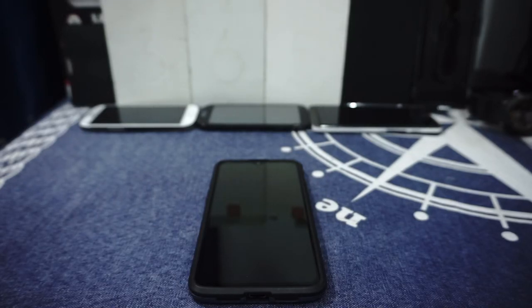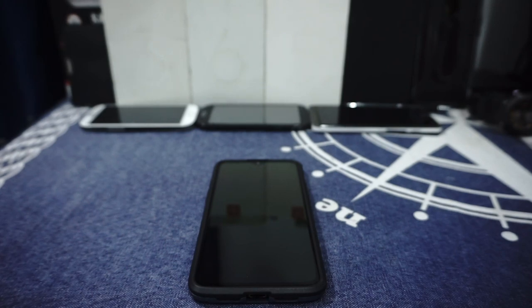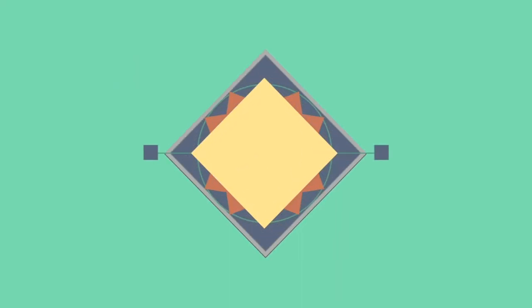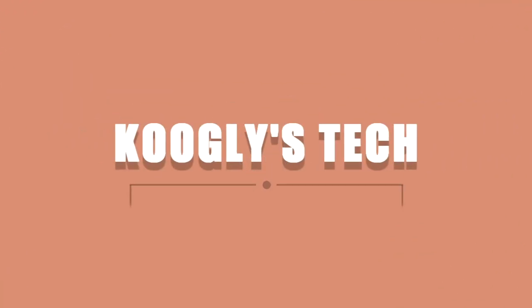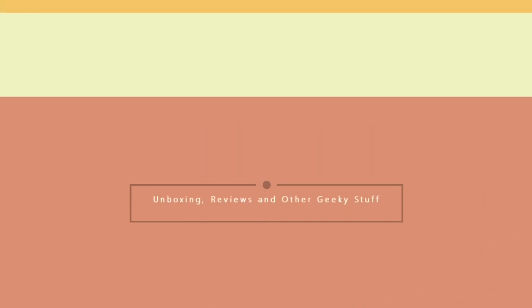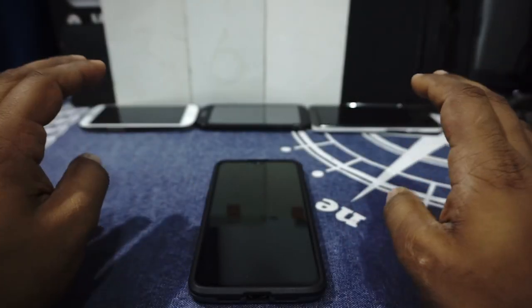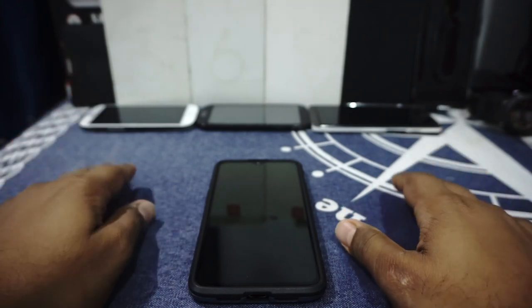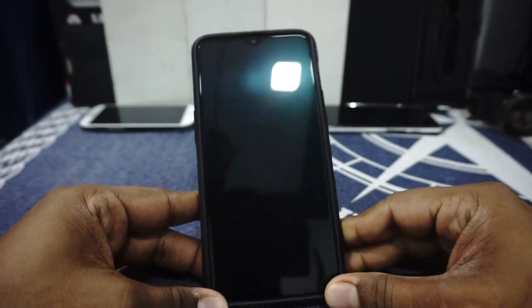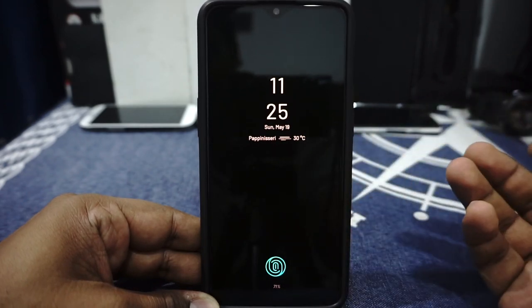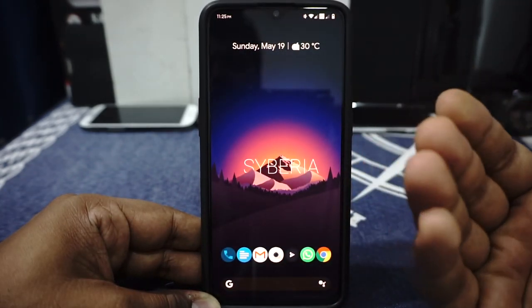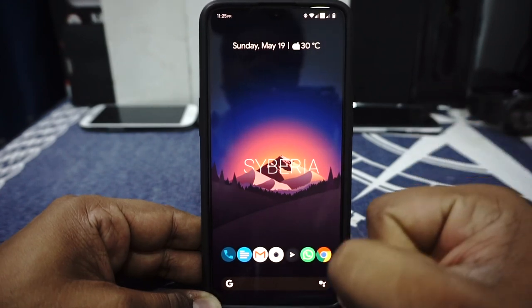Hey guys, it's Coogly again with another ROM review and this time I've got the Siberia ROM for the OnePlus 6T. This is actually my first review with this ROM because I've seen this around for a while but this is the first time I'm actually using the ROM on a personal level. So let's get started.